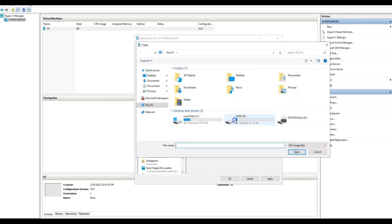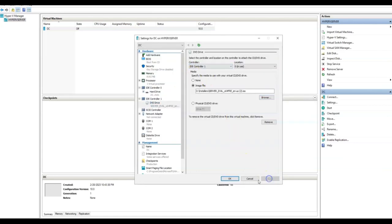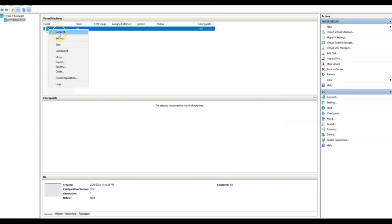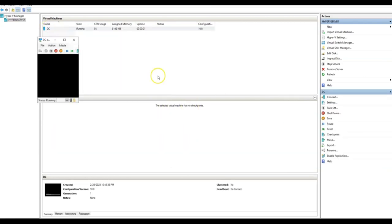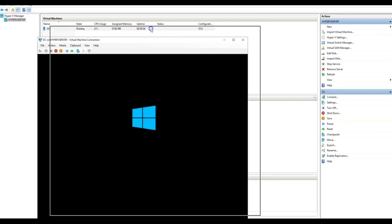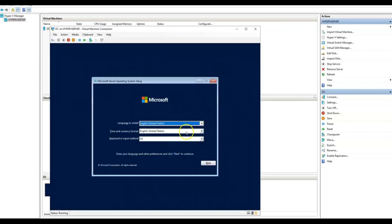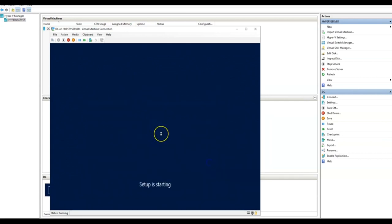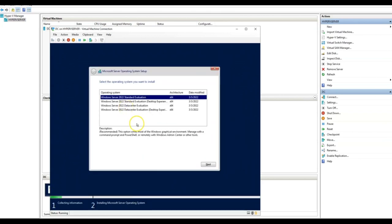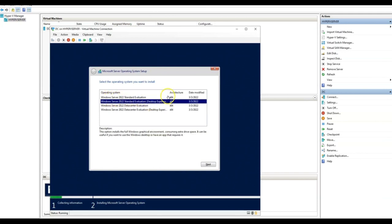Let me shut it down, right-click, and turn it off. The installer is copied and visible on the server. Let me right-click the DC VM, go to Settings, and attach the ISO image to the DVD drive — select the installer file, click Apply and OK. Now let's start it up. We can see it's booting from the ISO drive. Click Install Now.